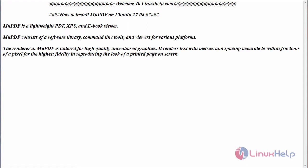Hello everyone, welcome to LinuxHelp.com. Today we are going to see how to install MU-PDF on Ubuntu 17.04.